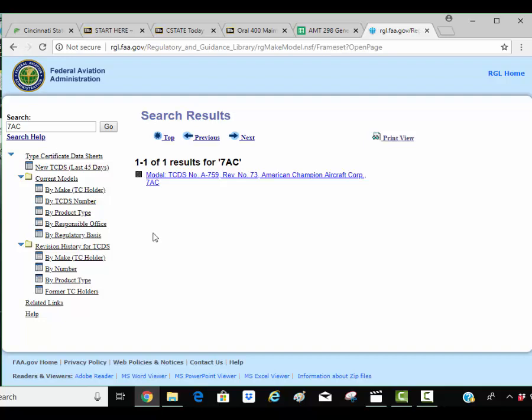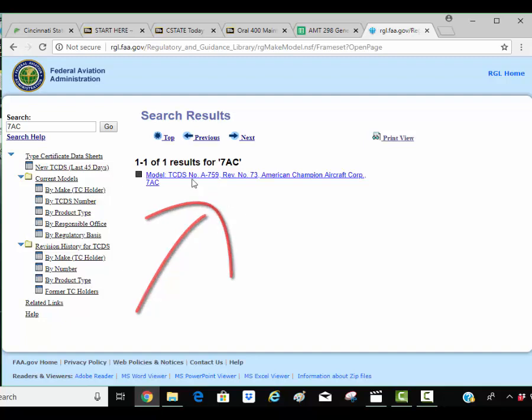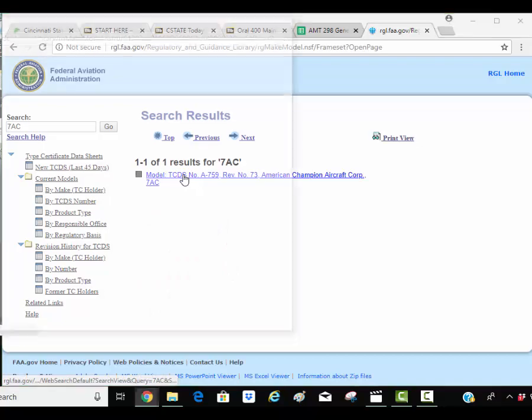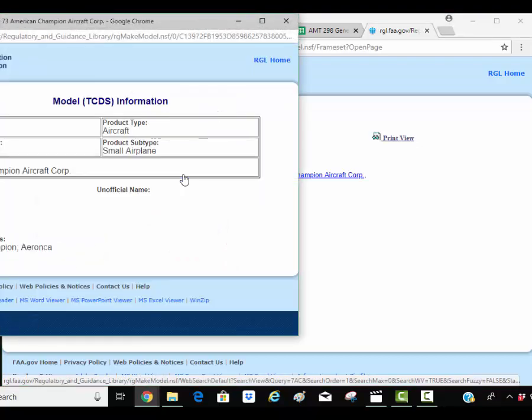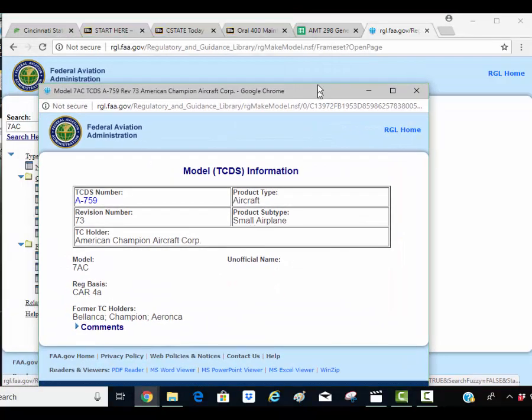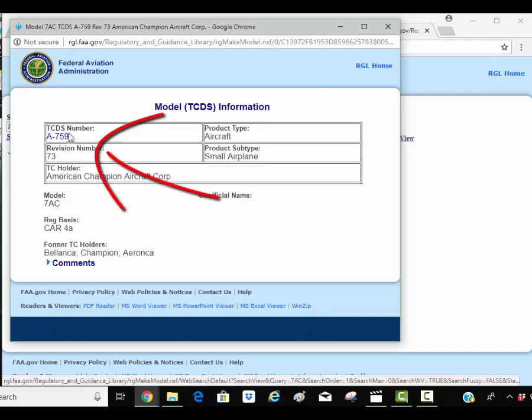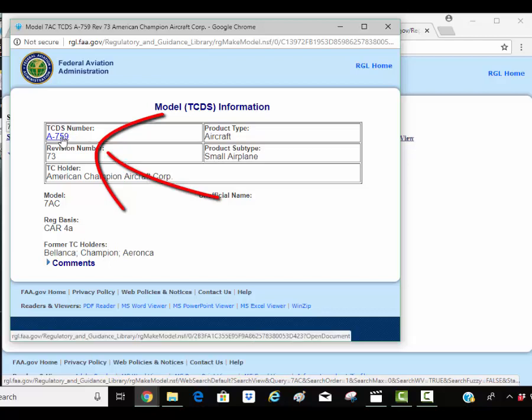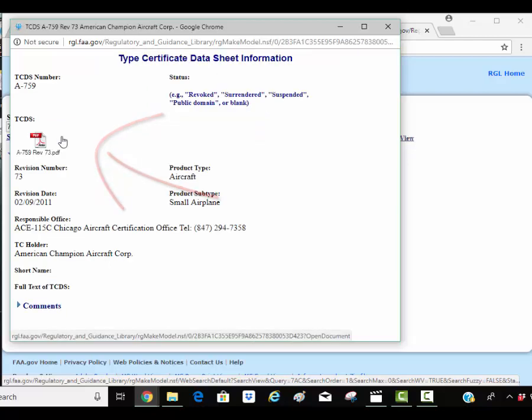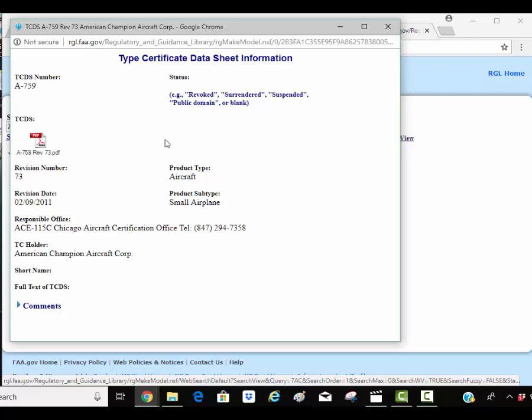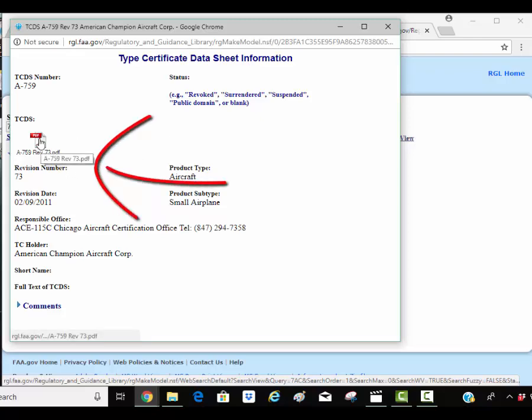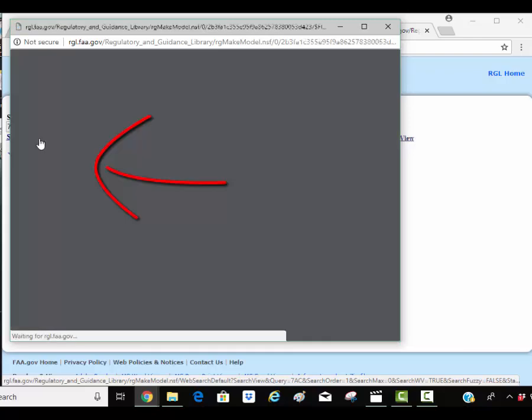So now I've pulled up the type certificate data sheet link for the American Champion Aircraft 7AC. That's who owns the type certificate now. I'm going to click on that link and it opened a box. The FAA has a lot of pages here but I've got another link up here. I'll click this link up here and that changes this over. And now I have an icon here that is the actual type certificate data sheet.